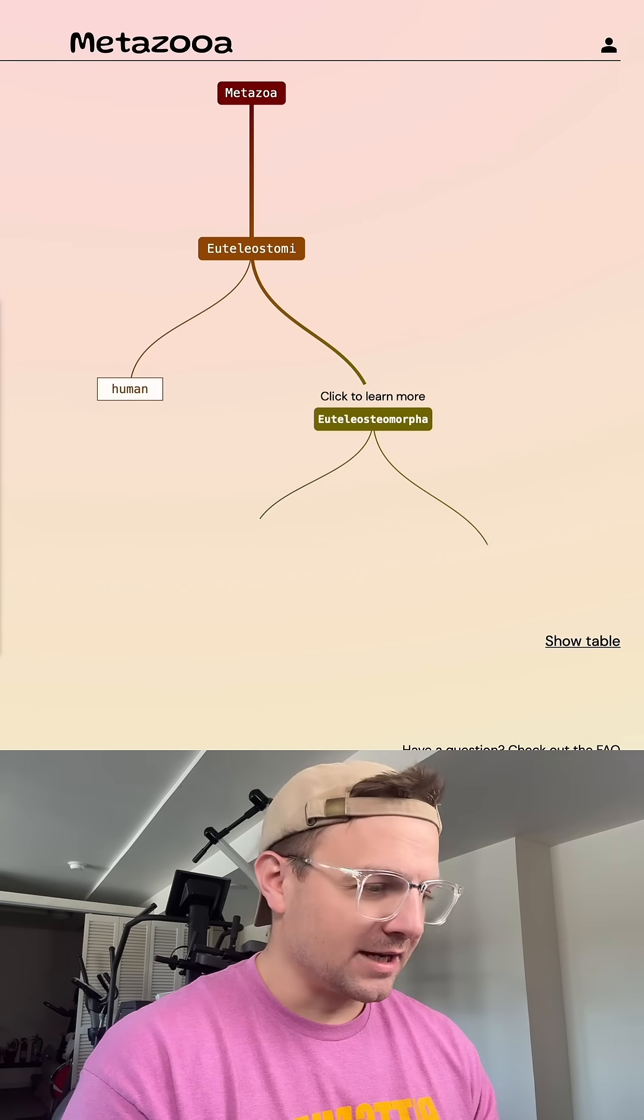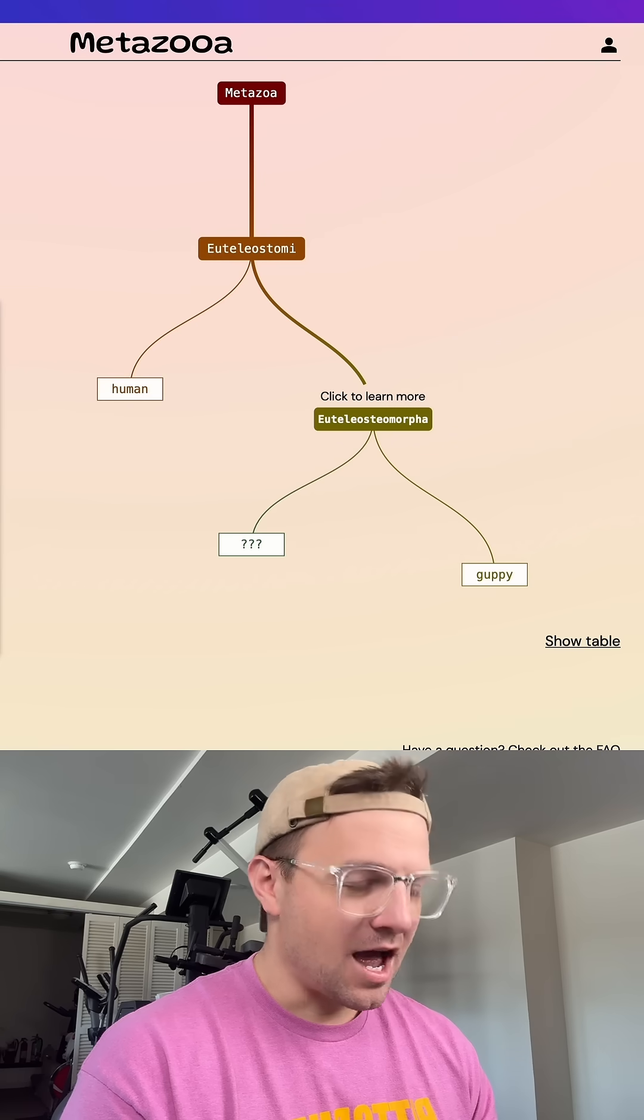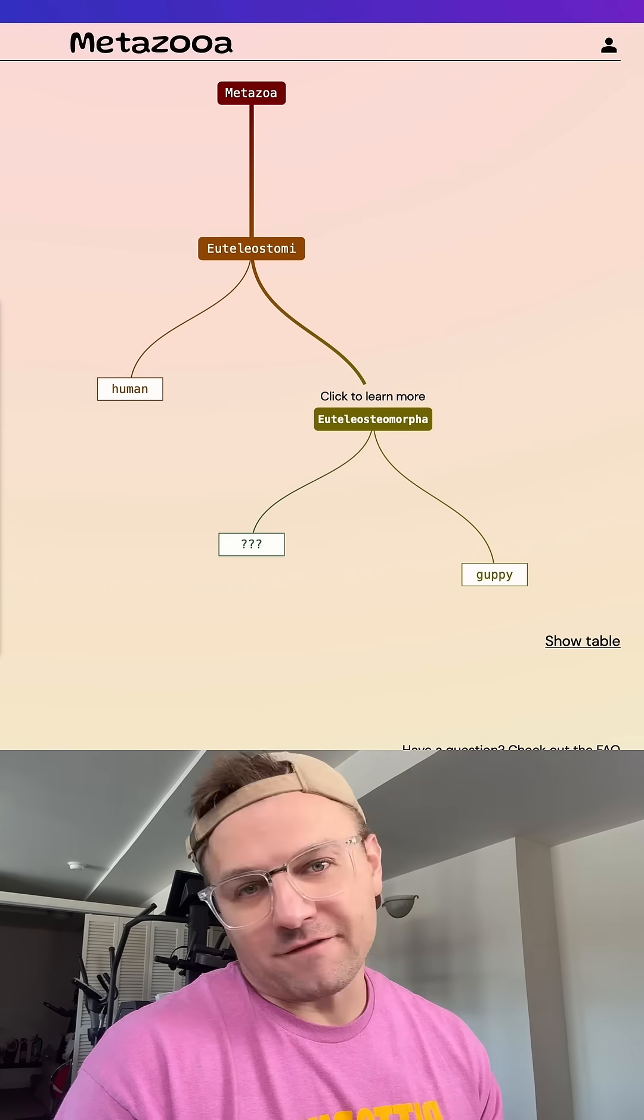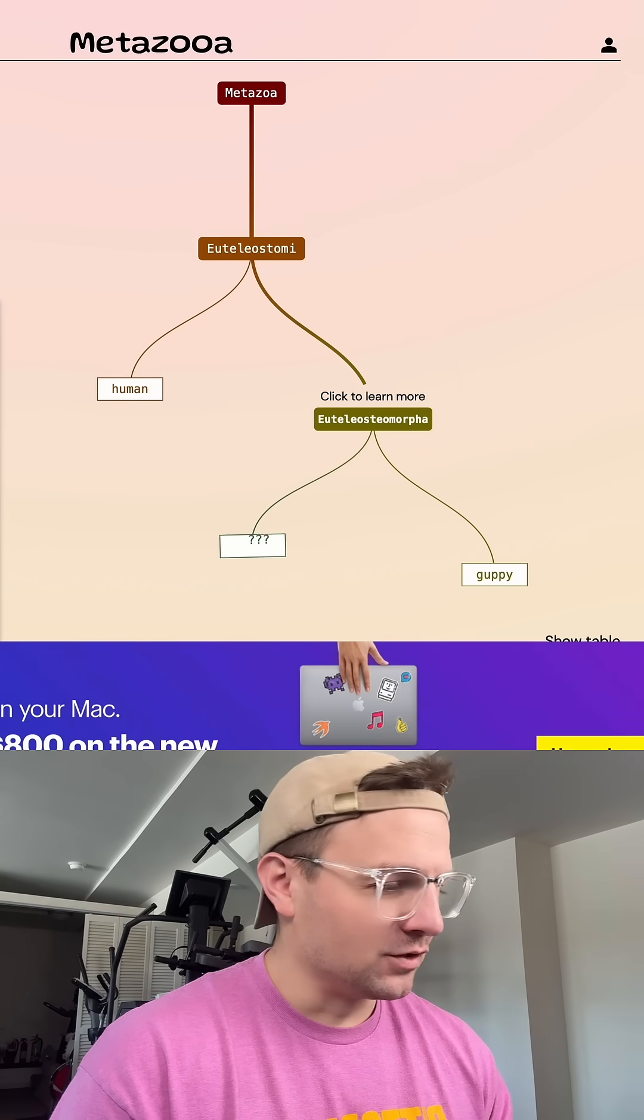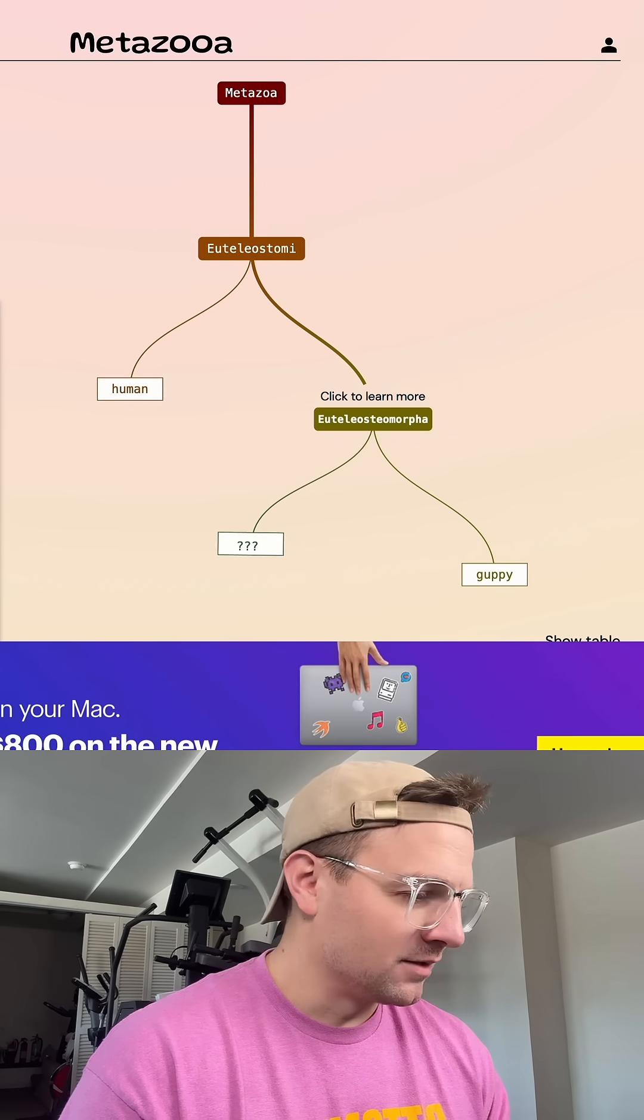So yeah, it is a fish. I just don't know my fishes. That's my problem is I don't know fish evolution very well.